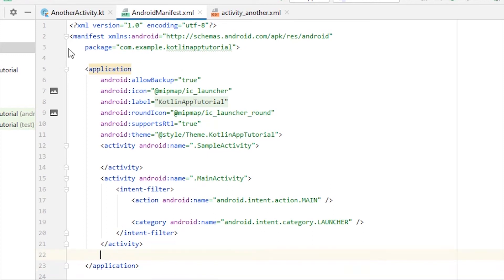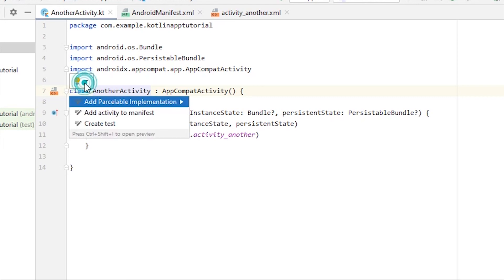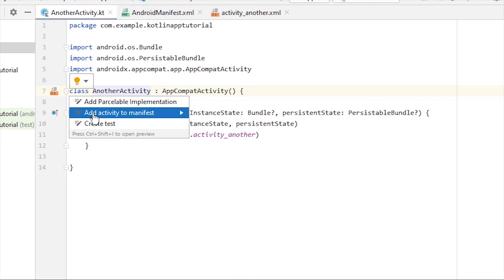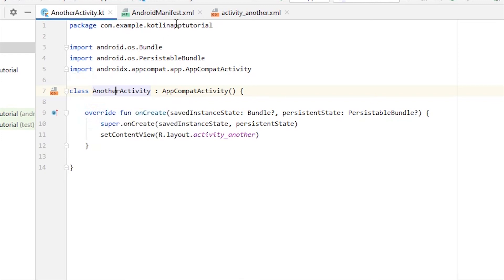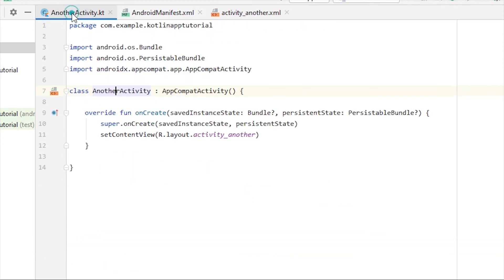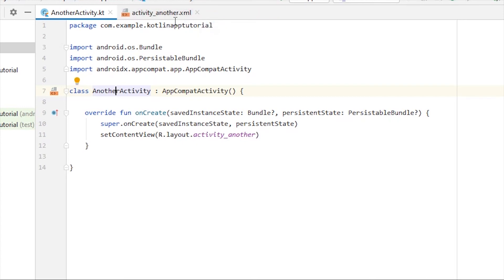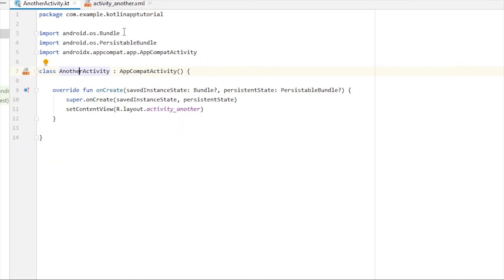Instead of this, there is another short way of doing it. If we click on this, there will be a yellow bulb popping up, and if you just click on that, you'll have an option that says add activity to manifest, and it will add the activity to manifest for us automatically. That's how you can create activities and map the XML file with the Kotlin file.